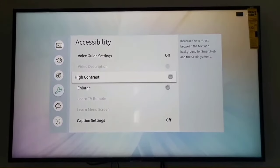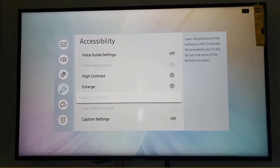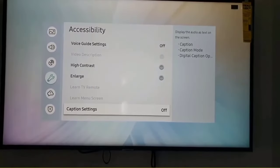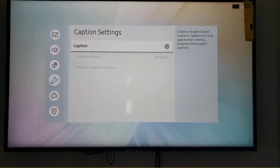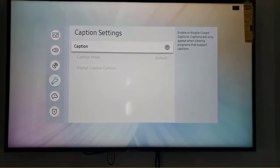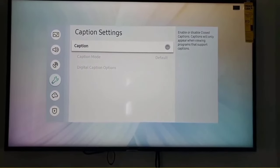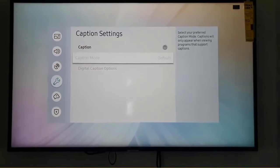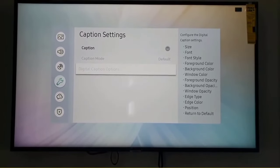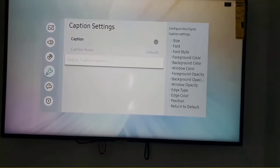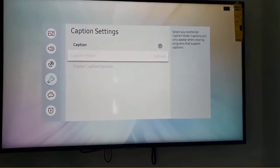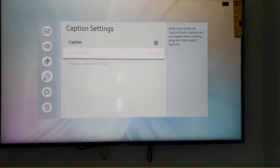These are already turned off. Select caption settings. You can see there are three options of the captions. Number one is caption, number two is caption mode, and number three is digital caption options. So you can turn off the caption settings from this menu.